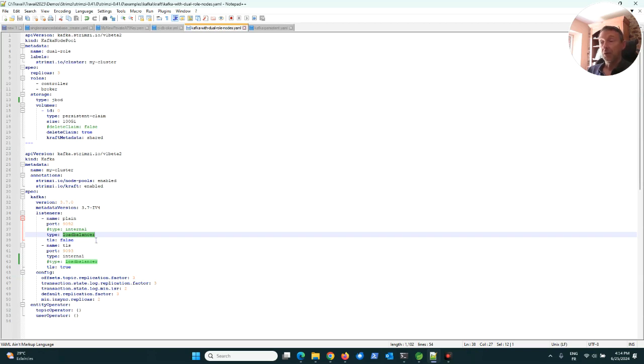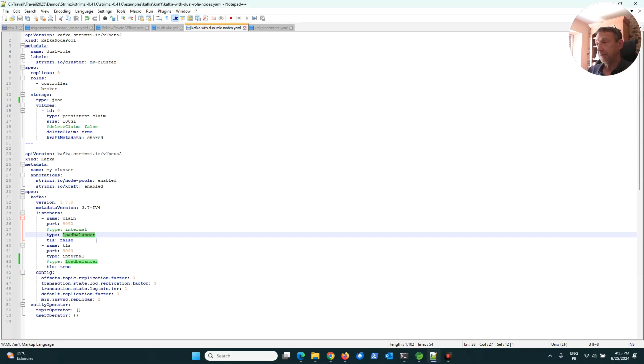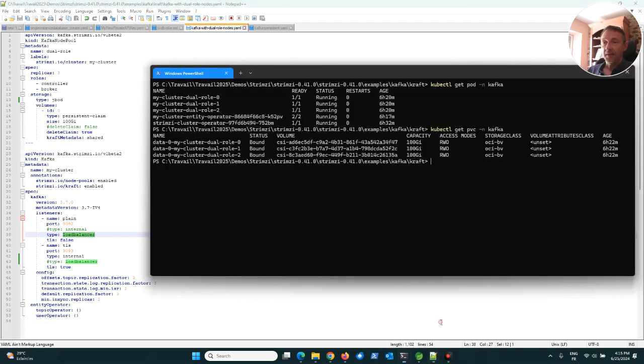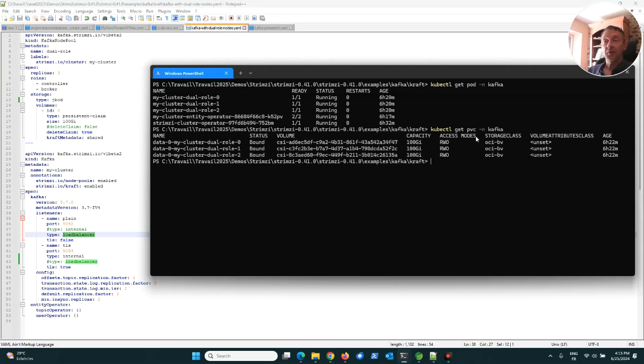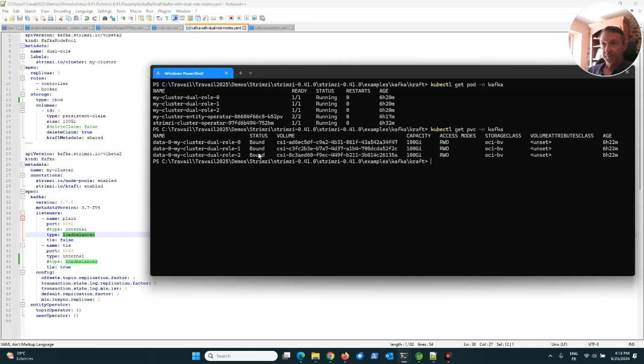You will see that my code has run on my laptop but the Kafka cluster is in the tenant in Paris, in France. At the end, I have a Kafka cluster with three brokers here. As we can see, during the creation of the Kafka cluster, three PVCs were created, three PVCs of 100 gigabytes.